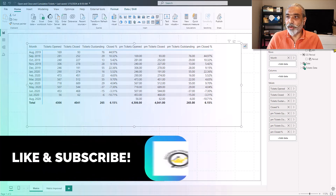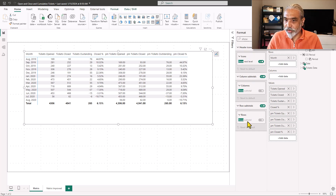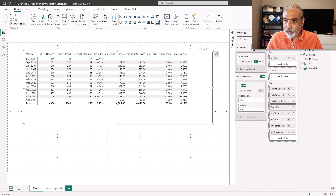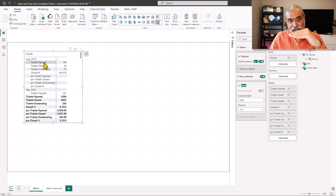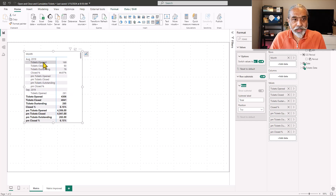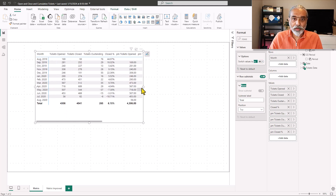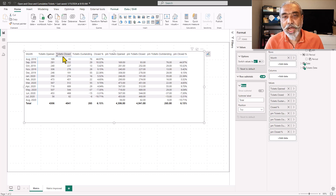One way to address this is the built-in option 'Switch values to rows.' You can find it in the Format pane by searching 'show.' When turned on, all the measures drop down onto the rows. However, this makes it very complex to read — comparing tickets open with previous month tickets open side by side becomes difficult — so we'll turn that back off.